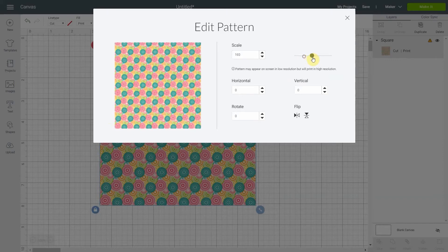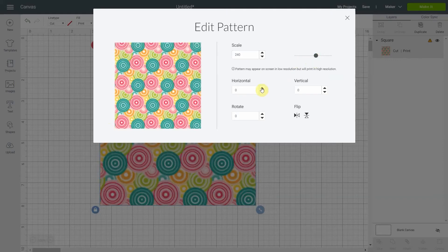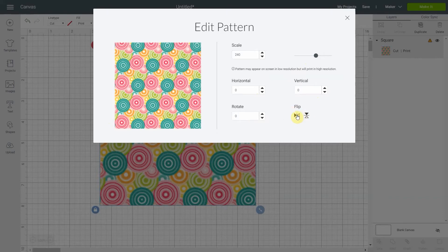So you can scale the pattern, you can move it horizontally or vertically, you can rotate it, you can flip it. There's a lot of things you can do.